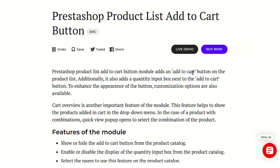Hello everyone and welcome to this video tutorial of Rastashop product list add to cart button module. In this video I'll explain the process to configure the module and I'll also show you how this module can help you to integrate an add to cart button on all the product listing pages available across the store.